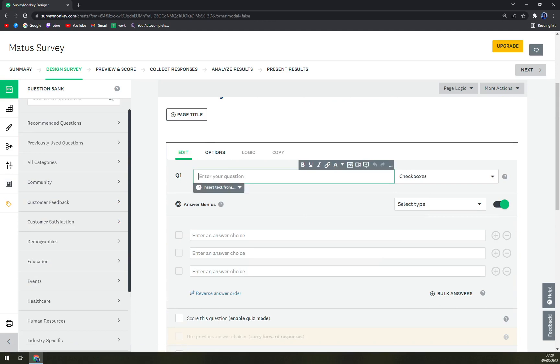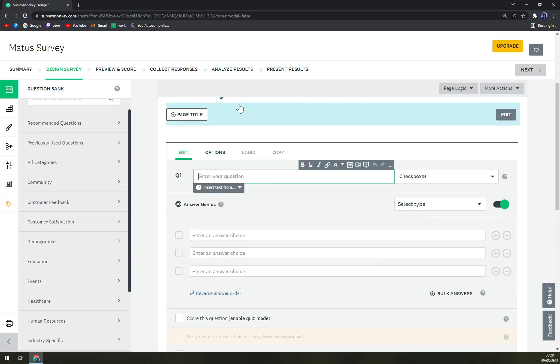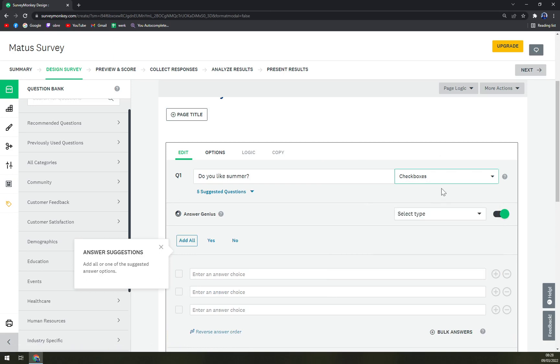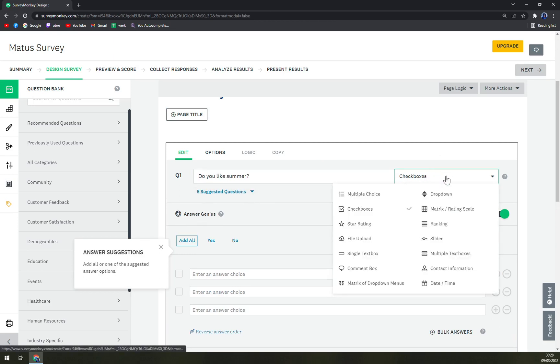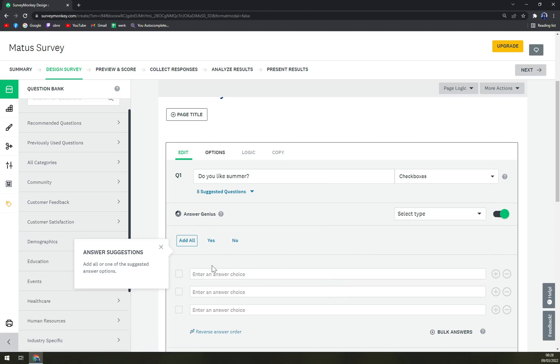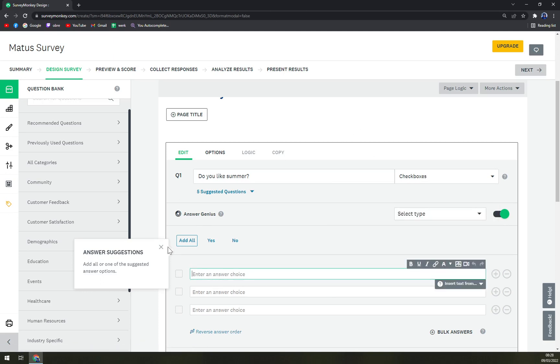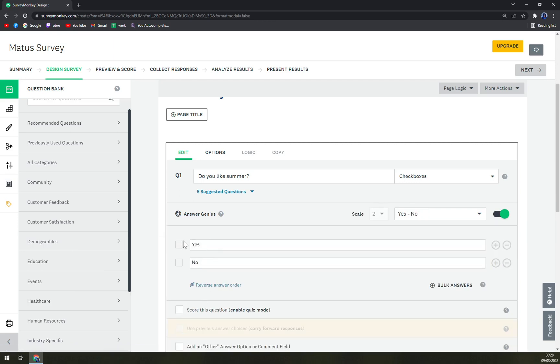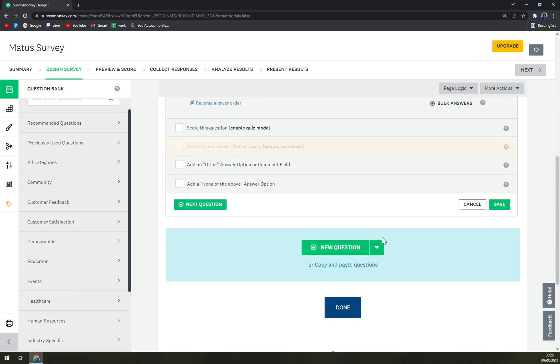Once we are here, let's go with a question. The question can be 'Do you like summer?' with checkboxes. You can go yes, no or multiple choices, and then we can add answer suggestions yes and no for example, and we are done.